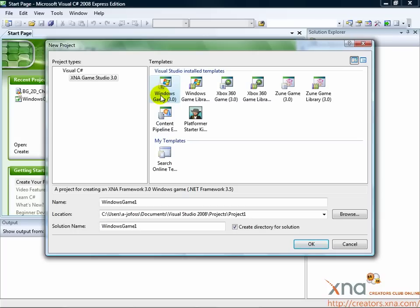The code you write and the steps you'll take will be exactly the same, but you'll have to have your Xbox 360 ready to receive your game at the end of each chapter when you build and run. To learn how to do this, see the Quick Start Guide on the XNA Creators Club Online website at creators.xna.com.